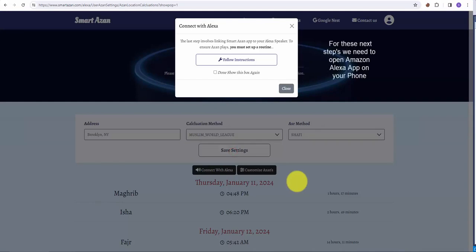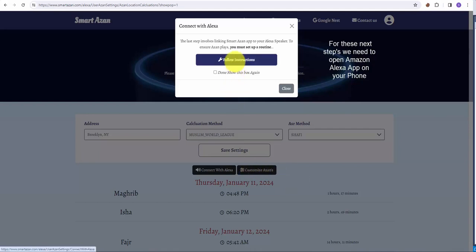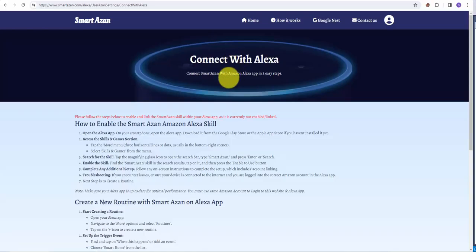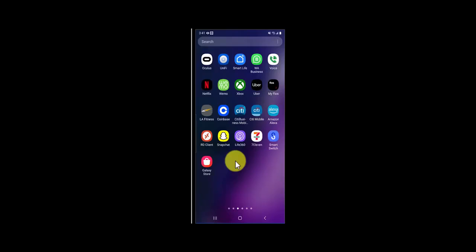Next step is to connect Amazon Alexa app with smartazan.com, so let's follow those instructions. On your phone, open the Amazon Alexa app.